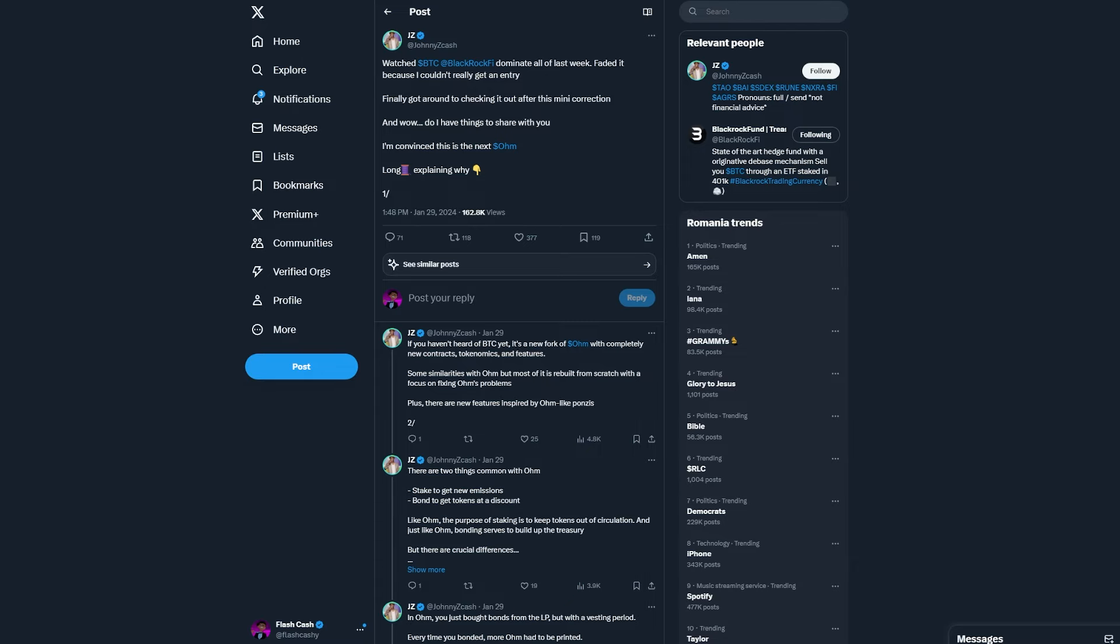Here is a good post on X by Johnny Z Cash saying that he was the ticker BTC. So basically, BlackRockFi on Twitter dominated all of last week. And he faded because he couldn't really get an entry. And let's see why he is convinced this is going to be the next OHM.